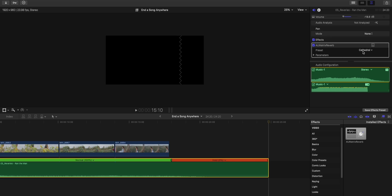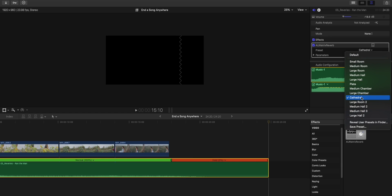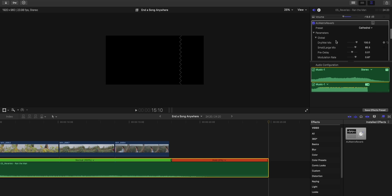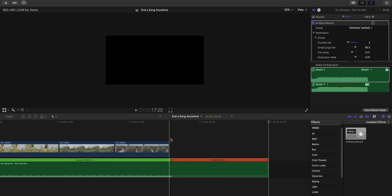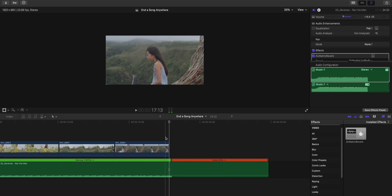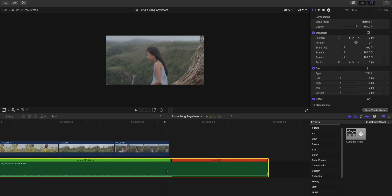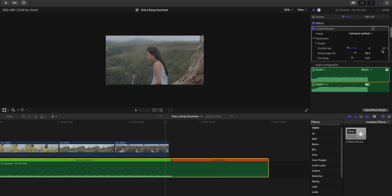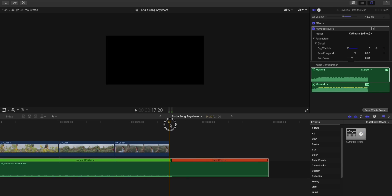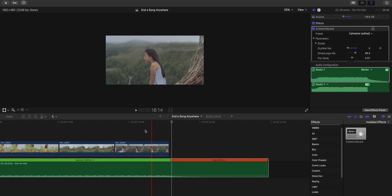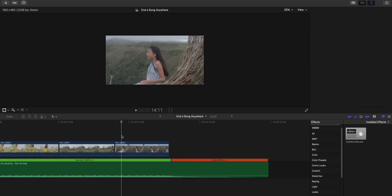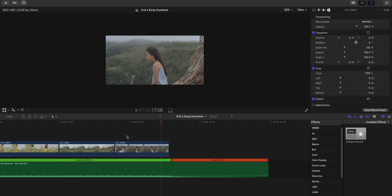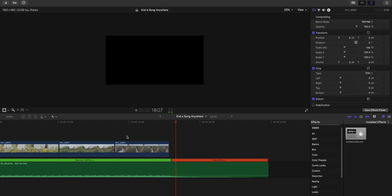I mean, you could select any preset, but I like Cathedral the best. And over here, under the parameters, this Dry-Wet Mix slider, you want to drag it all the way down. And go, let's say, a few frames before the music stops. And you want to keyframe it to go around 50% when the music ends. So, 50%. And that should sound like this. Sounds cool, right?